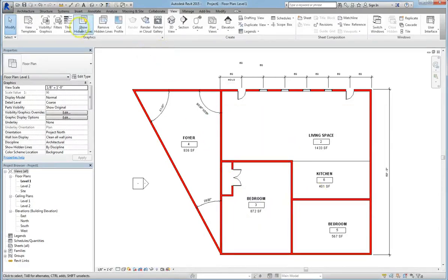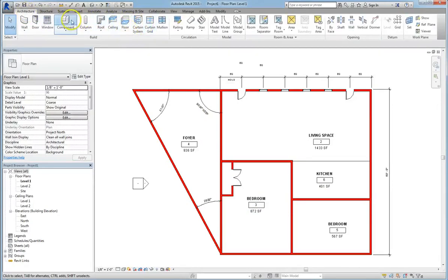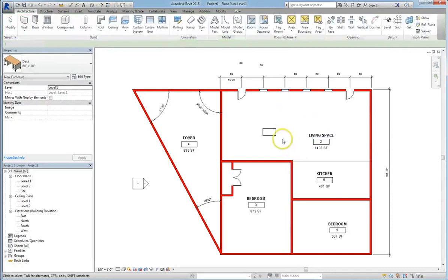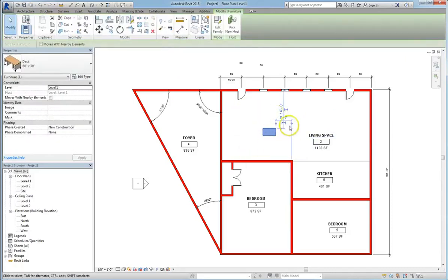So let's go into Architecture and Component, and we'll add a desk to the living space. So we added the desk, super easy.